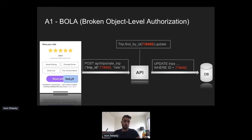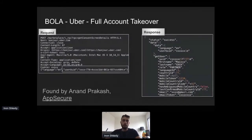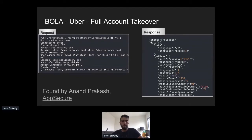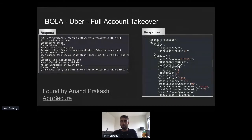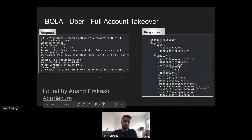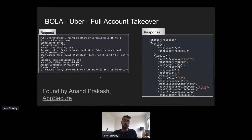Here's a real-world BOLA example from Uber that led to a full account takeover. It was found by Anand Prakash from AppSecure. He performed a simple API request to get contact screen details, with one of the parameters being the user ID. The response contained full user details including first name, last name, mobile number, and other PII — but most critically, it also contained the user's authentication token. The developers didn't check that the user ID in the request belonged to the requesting user, so you could access any user in Uber and obtain their authentication token, resulting in full account takeover via BOLA.